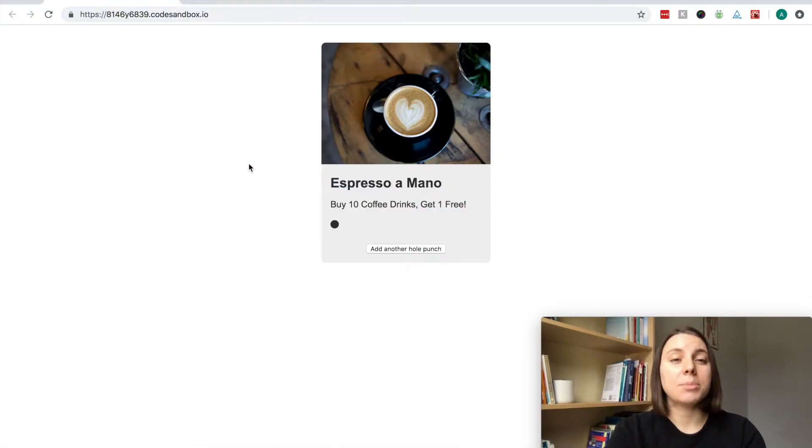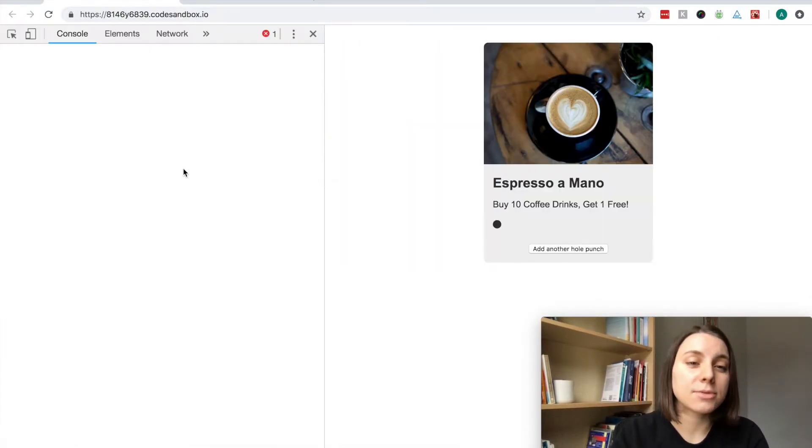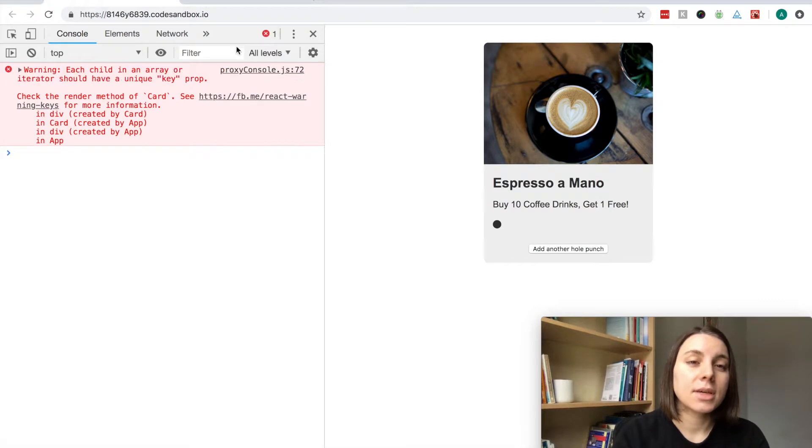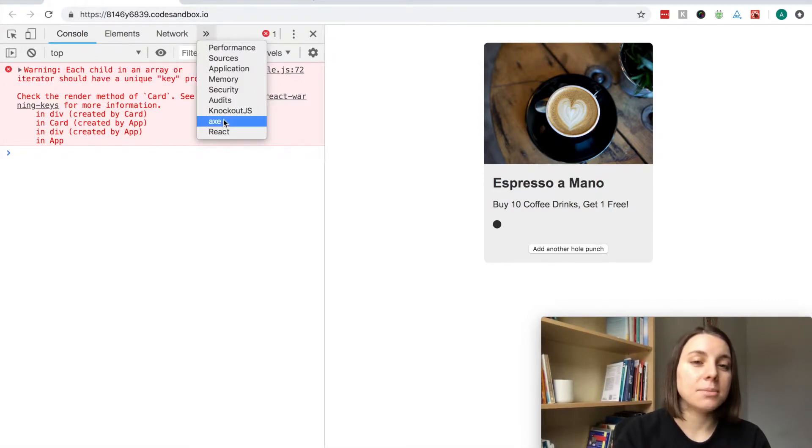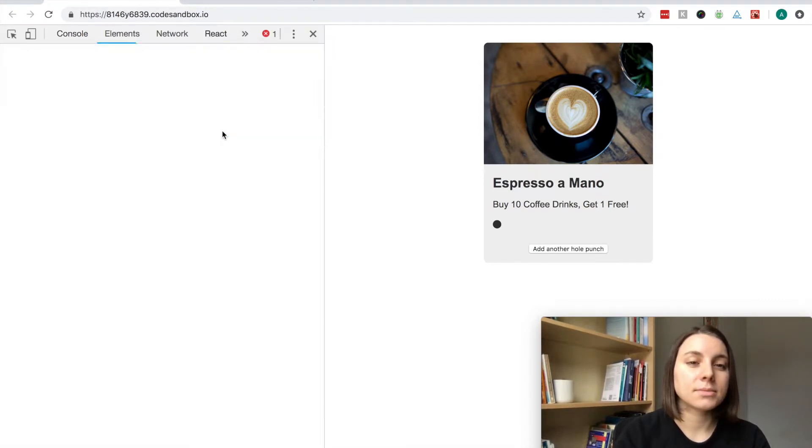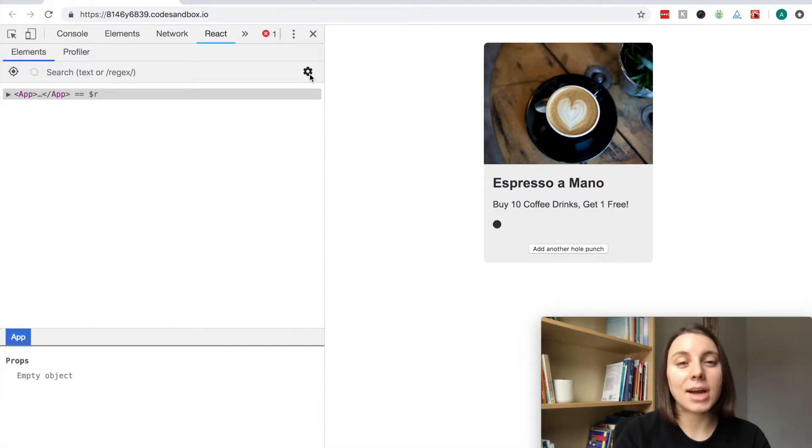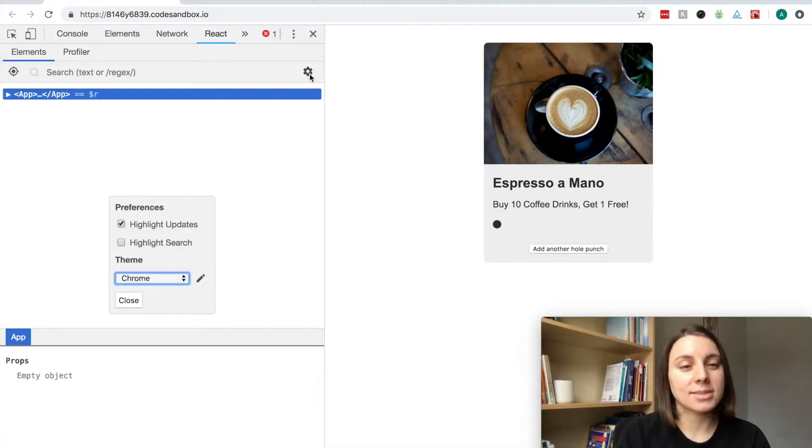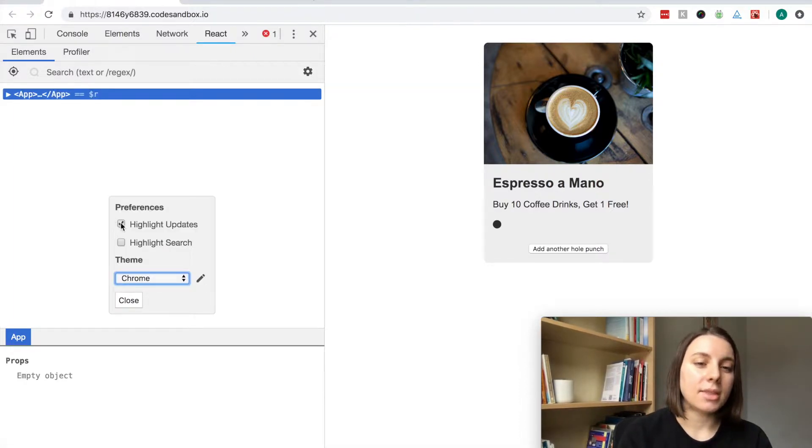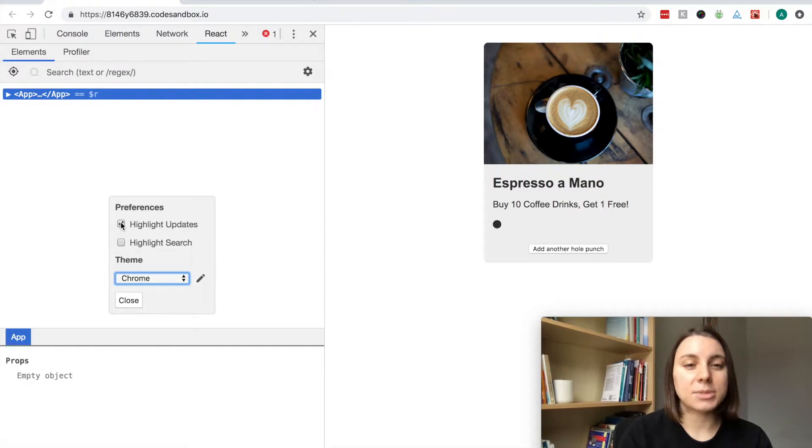Now that we have React developer tools installed, I'm going to open up the Chrome DevTools, and I'm going to go to the React tab, and on this right-hand side, you'll see a gear icon, and that's going to bring up a popup that lets me check highlight updates.